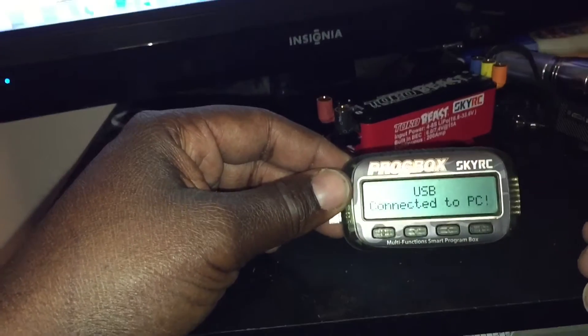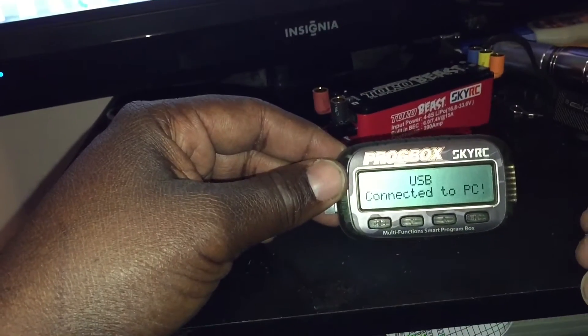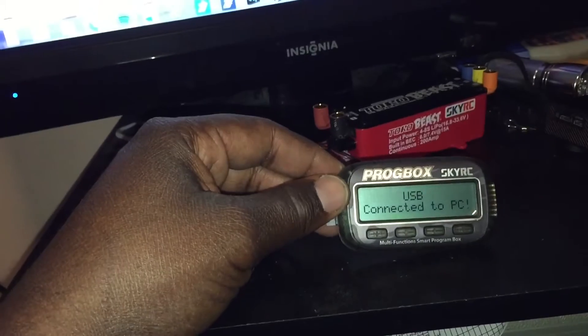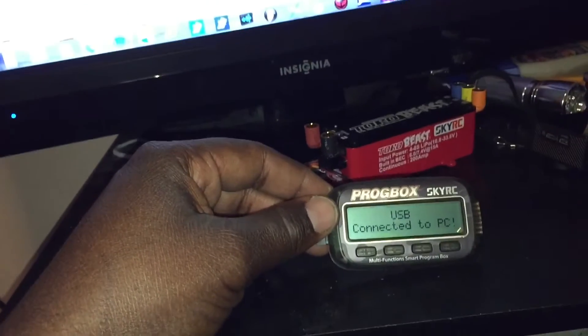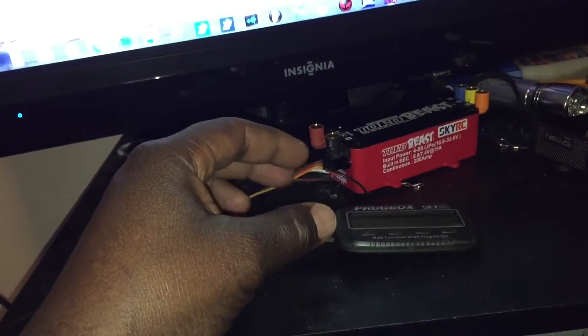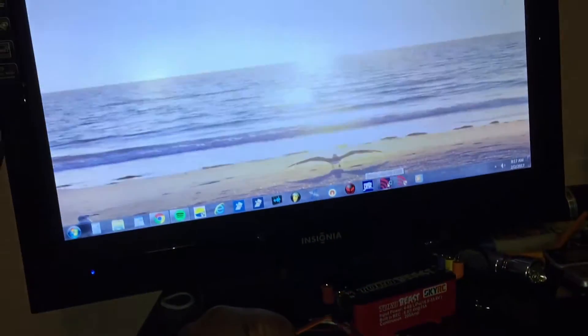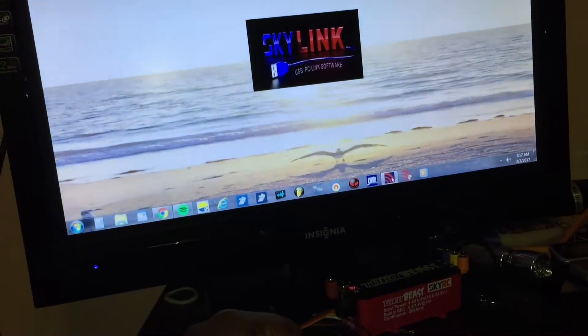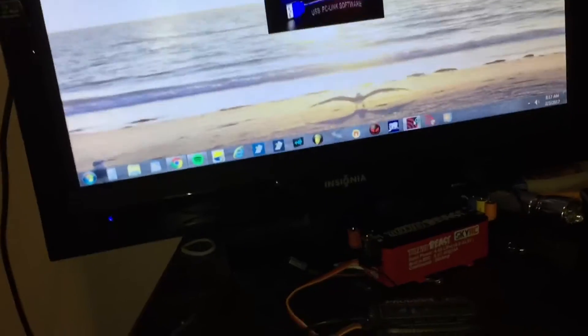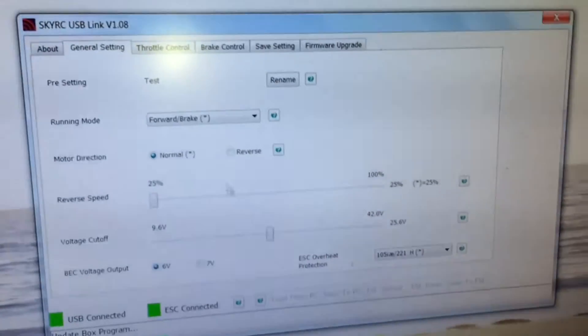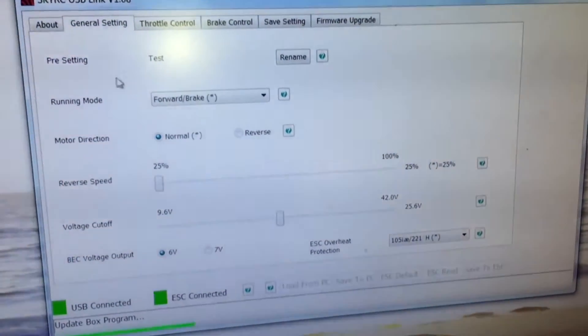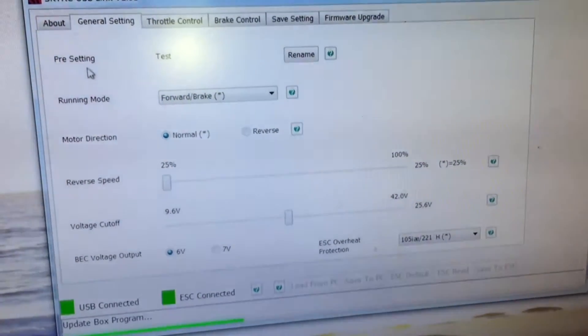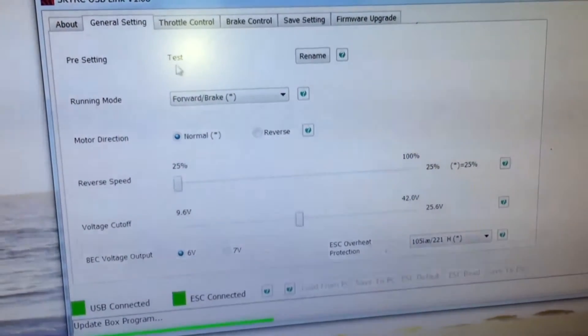So this is USB connected to PC. I'll go ahead and turn on the app. And the preset is to test.